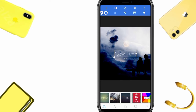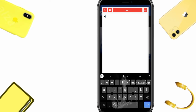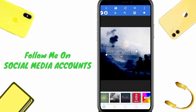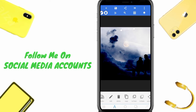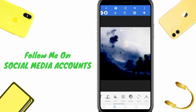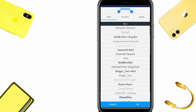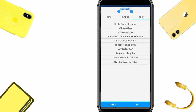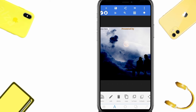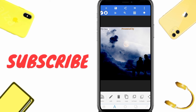Now you can add text. I'm adding some text here — 'Present by.' You can add any text you want. Then add the color — you can add color there. Now you can change the font style. I'll be using this one.